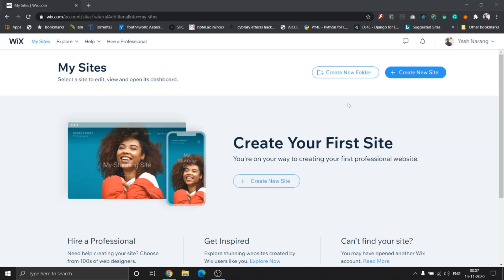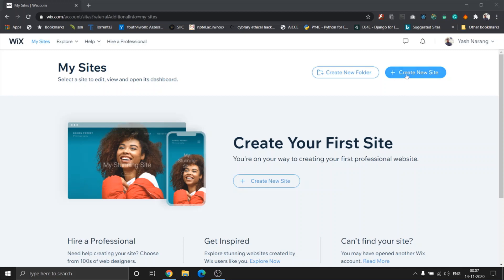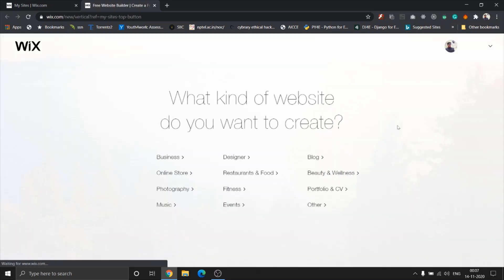Wix just wants it easy for users to manage their websites. So let's just click on create new site. Once I click on create new site, it's gonna ask me what type of a site I want. Since this video is focused towards creating multilingual sites, I'm just gonna click on other.